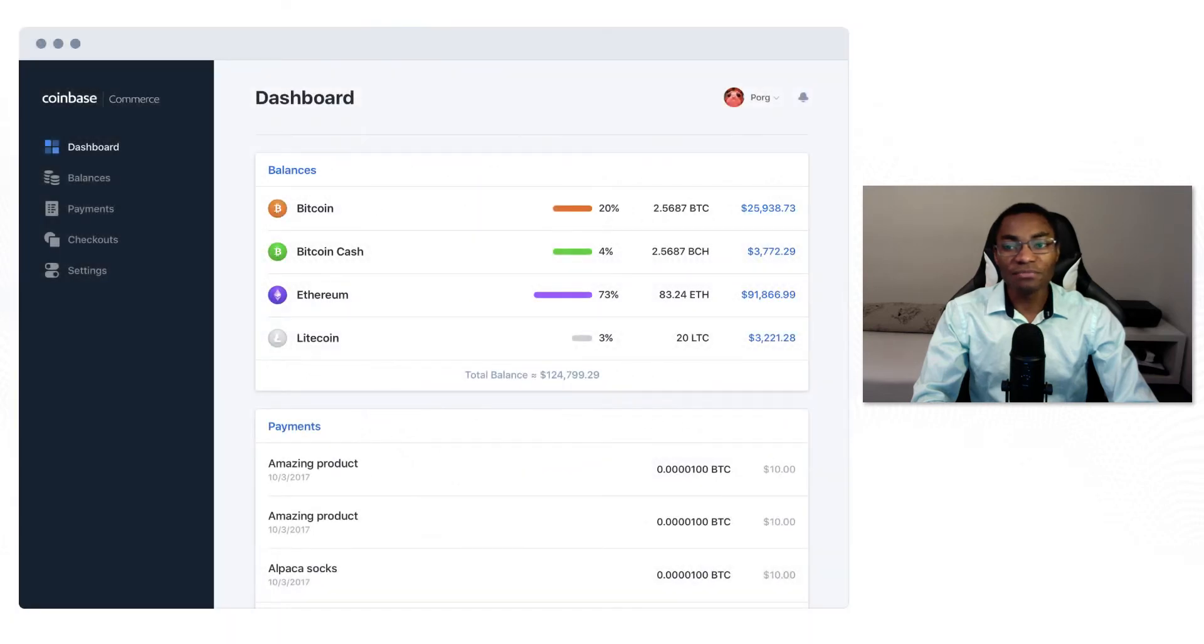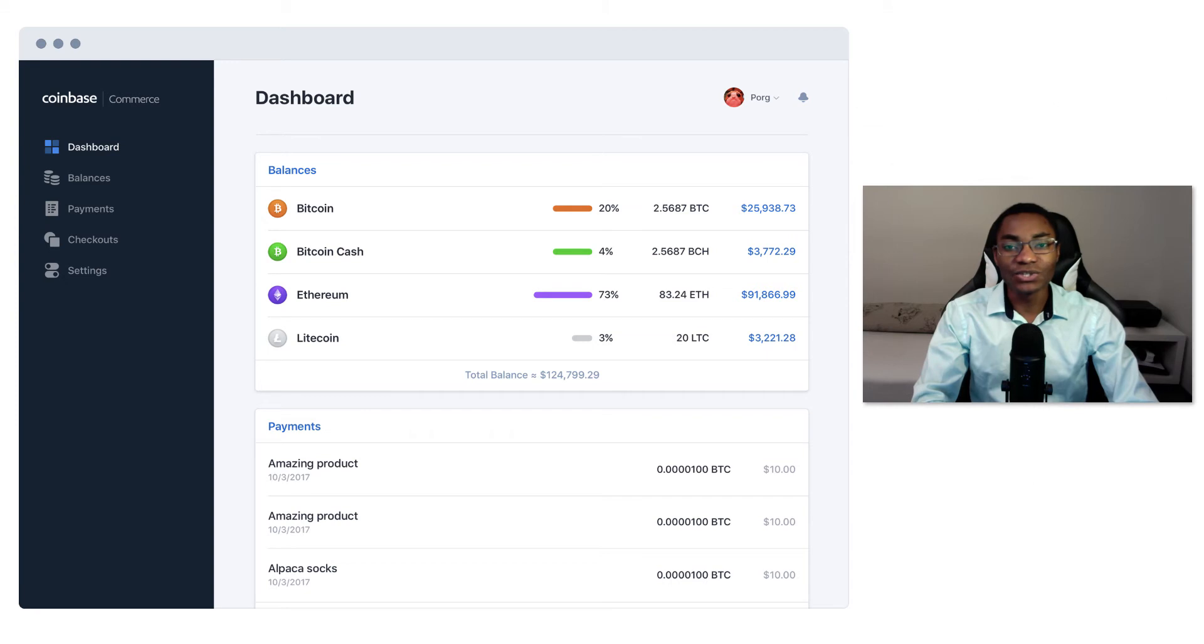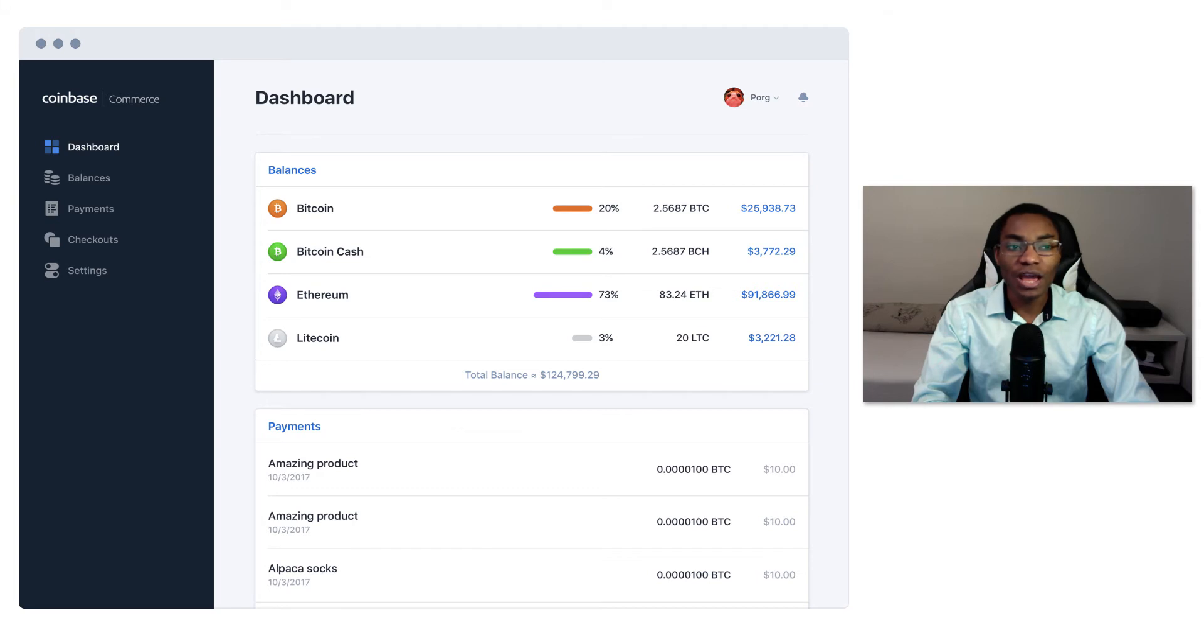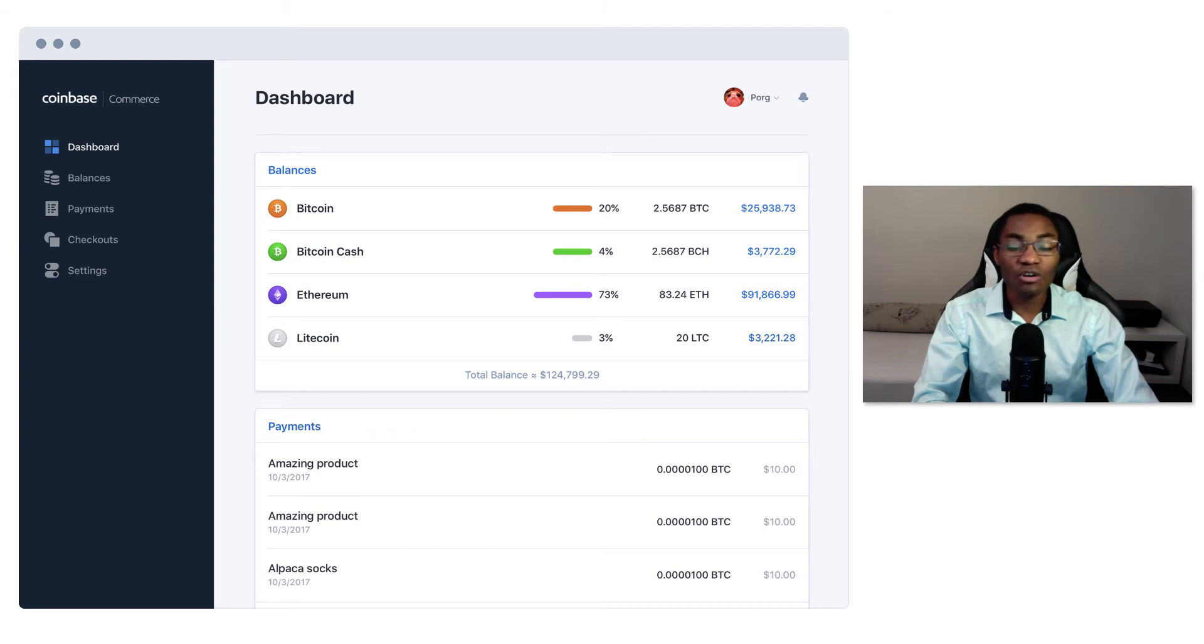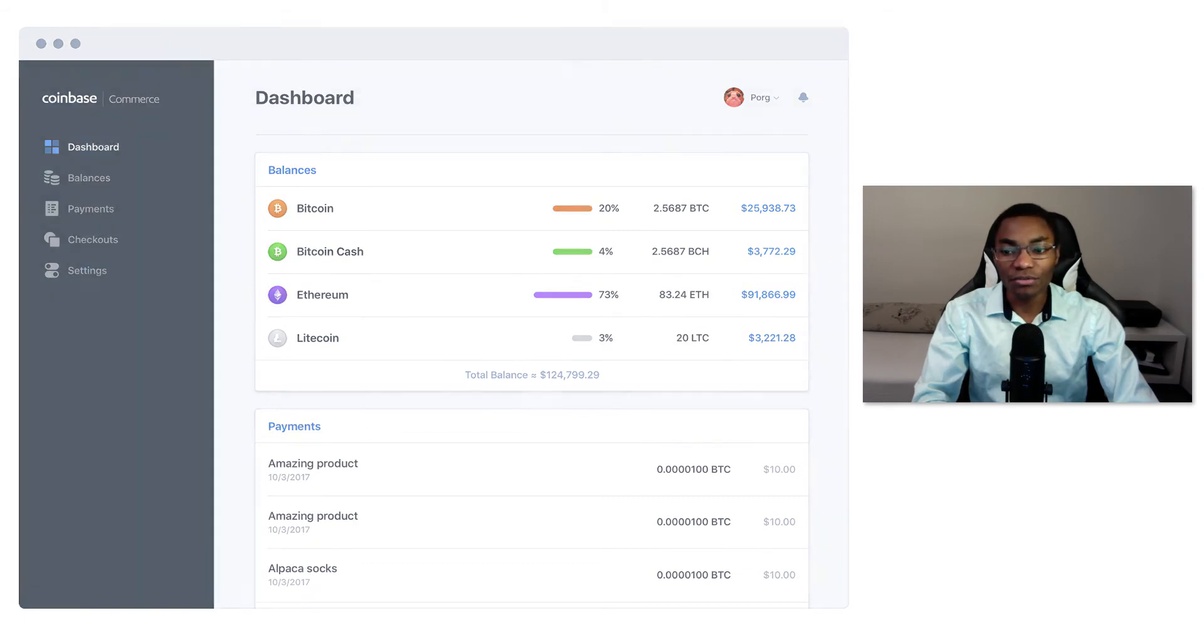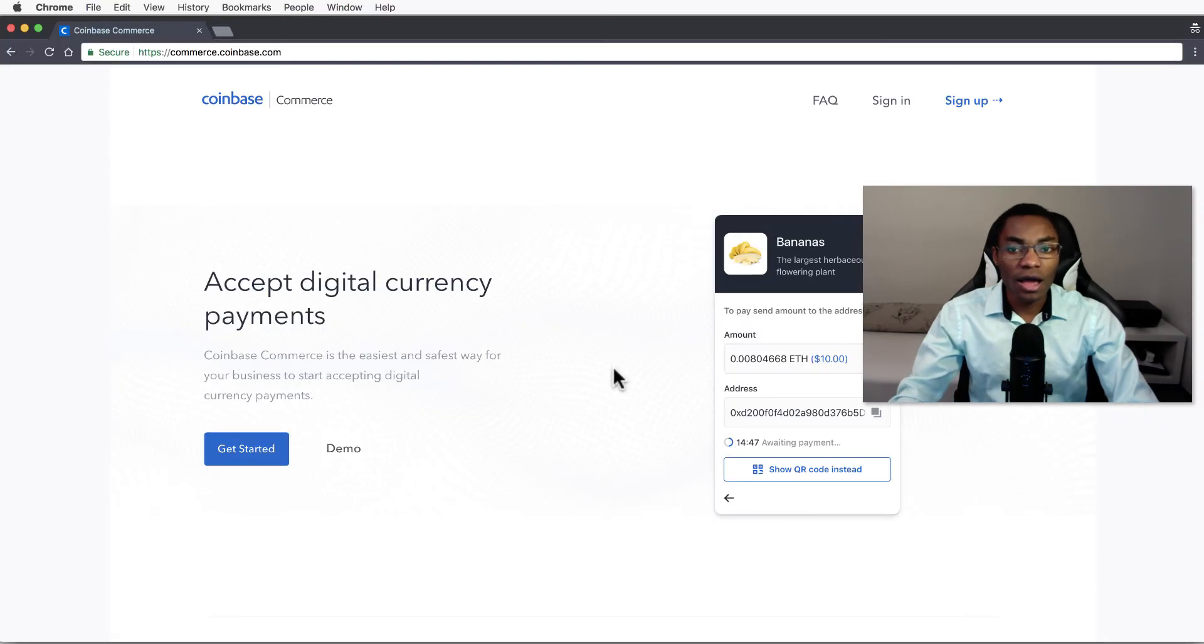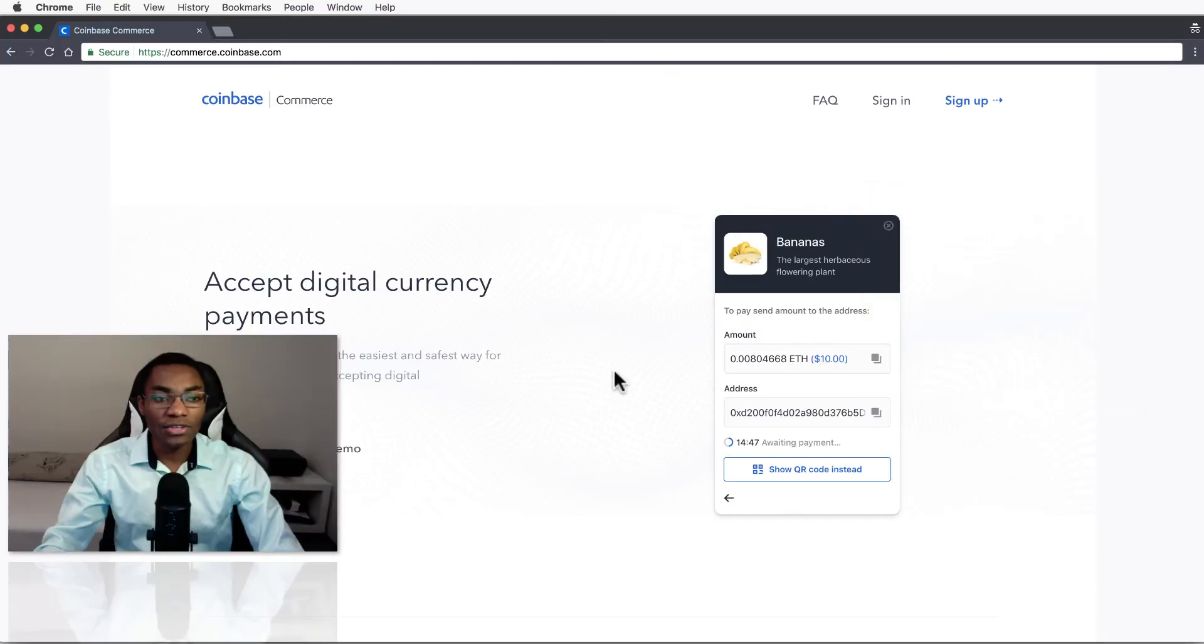Hello everybody, my name is BK here and welcome back to Cryptocurrency Academy. In today's video we're going to take a look at how we can implement a donation button on a website using Coinbase Commerce. This is the easiest way to start accepting cryptocurrency for either businesses or just donations.